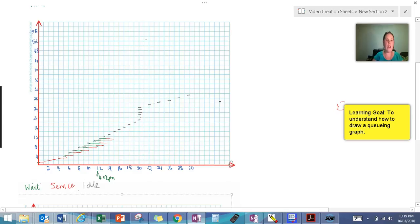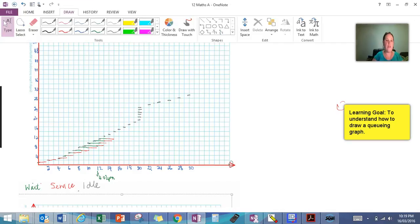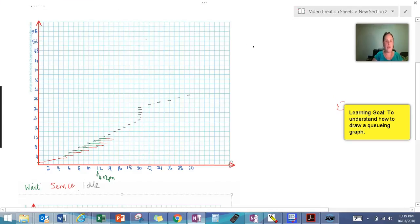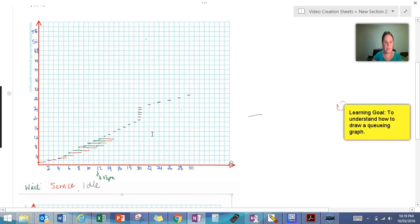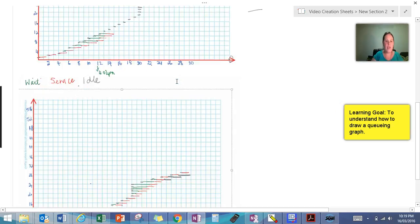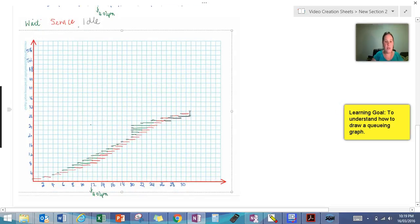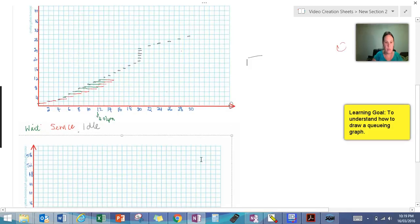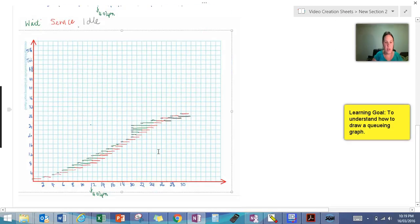And that continues again until you get to the end. Now if you do have a register that is on idle, you just simply would continue across from their service time and continue to draw another line. So once you've done that, you should end up with something that looks a little like this. So you can see where I've started there and now I've got my final version here.